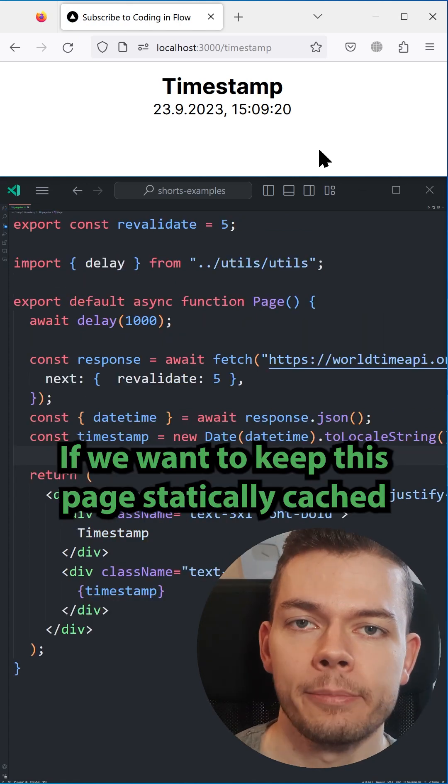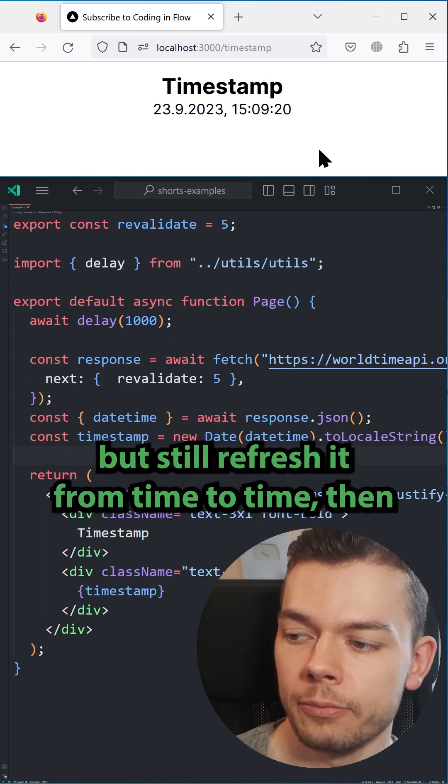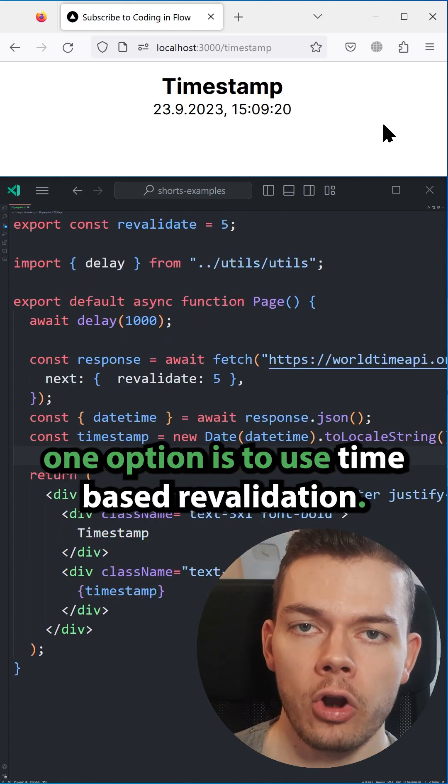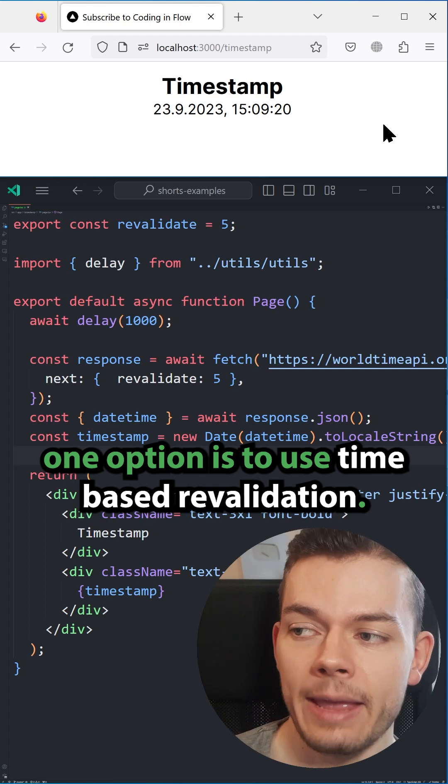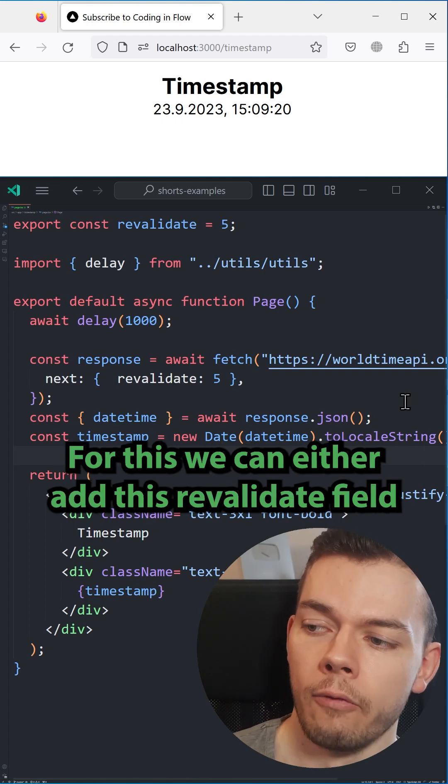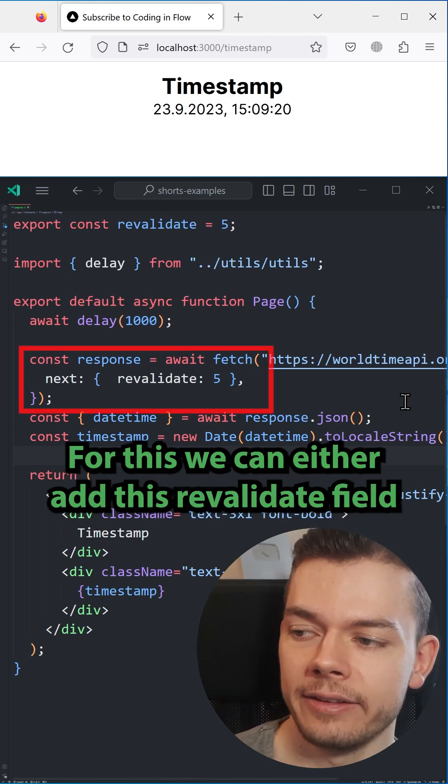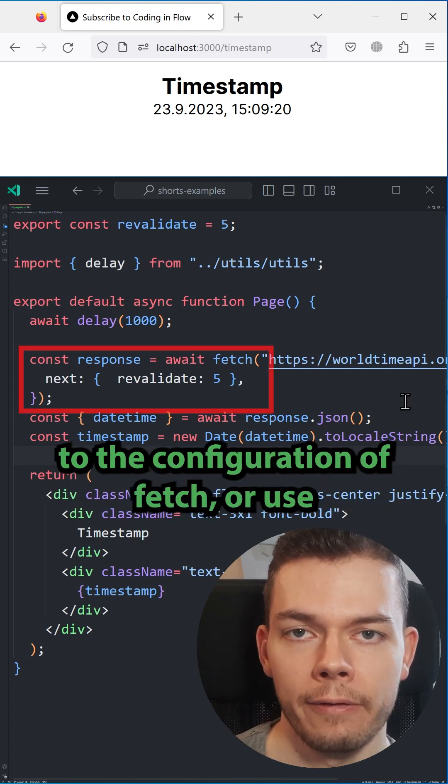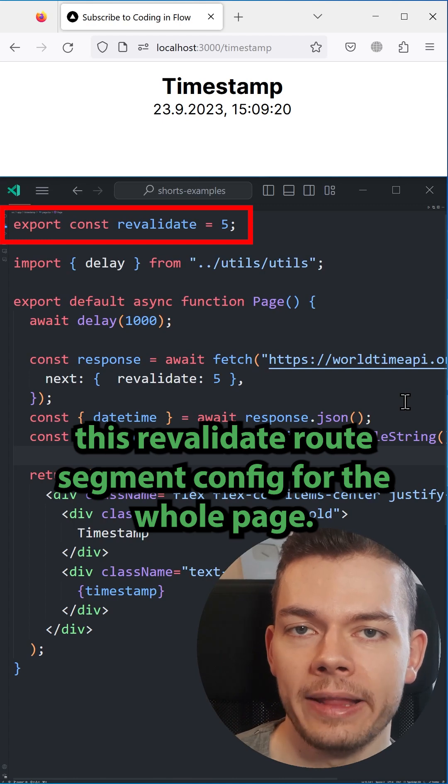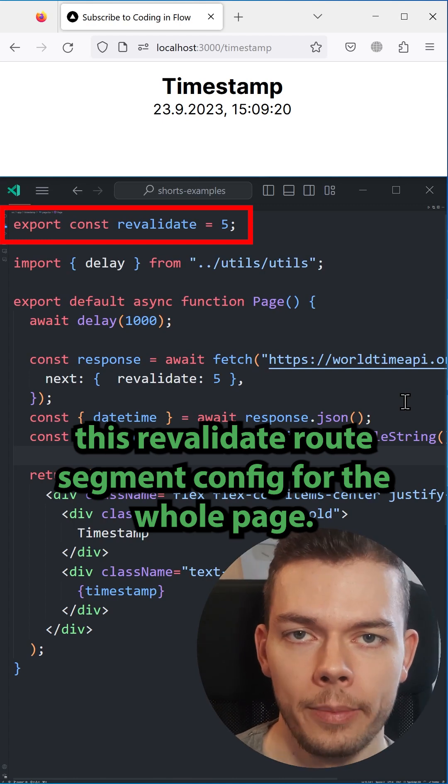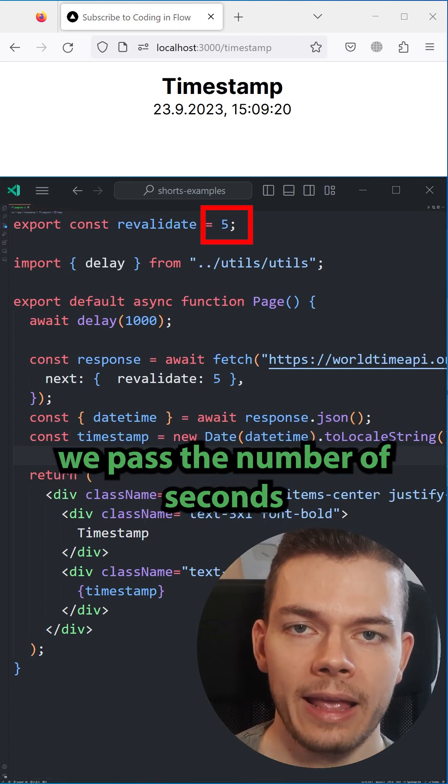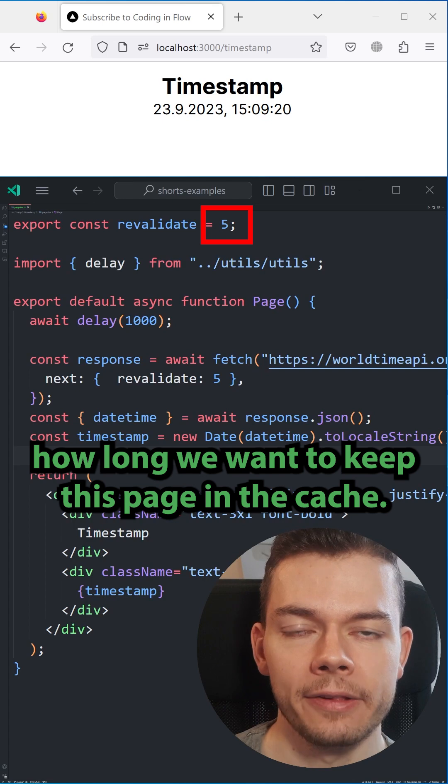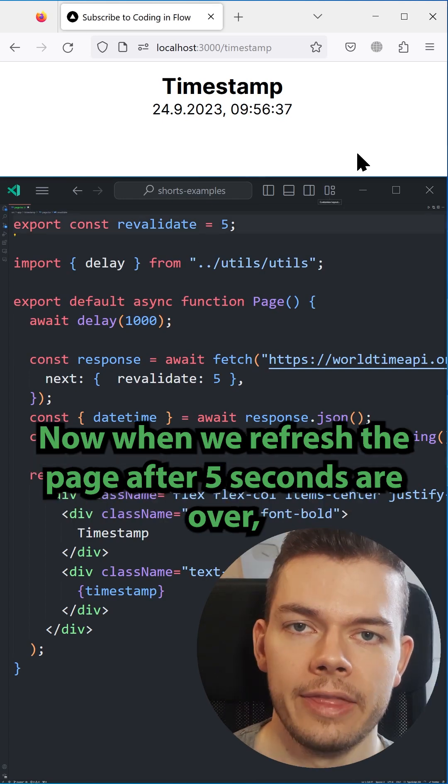If we want to keep this page statically cached but still refresh it from time to time, then one option is to use time-based revalidation. For this, we can either add this revalidate field to the configuration of fetch or use this revalidate route segment config for the whole page. To both of them, we pass the number of seconds how long we want to keep this page in the cache.